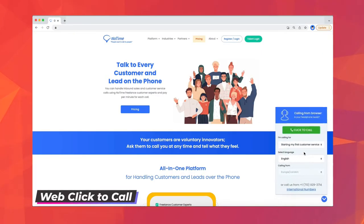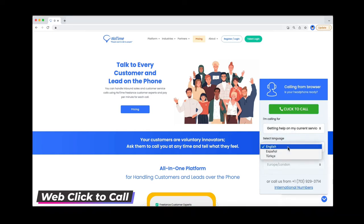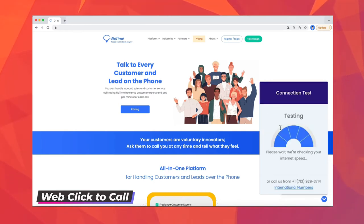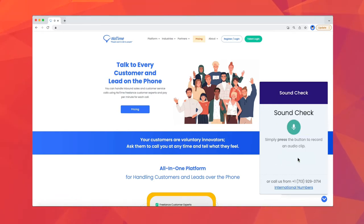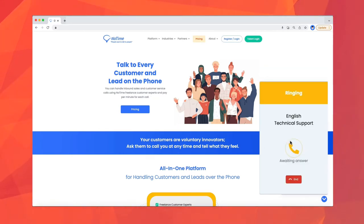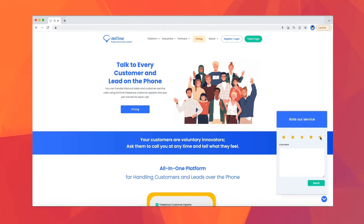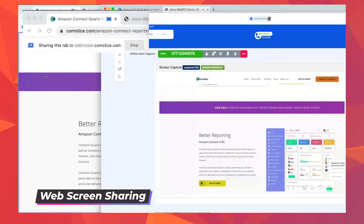Web click to call helps your website visitors to start an audio call using the call button on your web pages. They can select the subject they want to discuss, verify that there are no bots, and select the language if needed. For the best experience, they will test their internet connectivity to make sure it is suitable for audio calls, and also check their audio input and output. Once all of these are ready, they can start the call and one of your available call center agents will answer it.